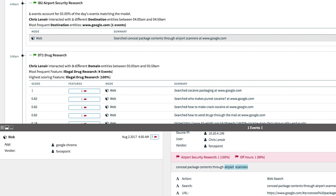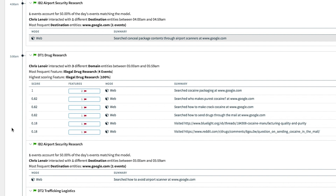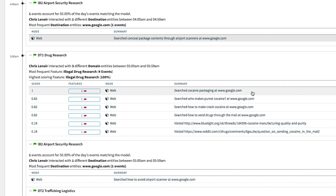Just after 5 a.m., there is evidence of drug-related research that includes the making, packaging, and transporting of a narcotic.